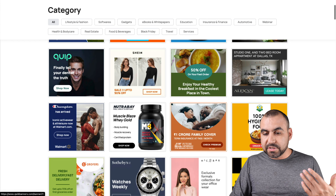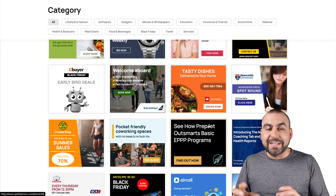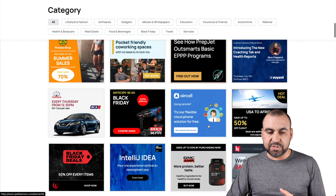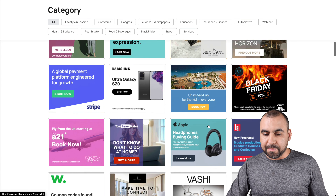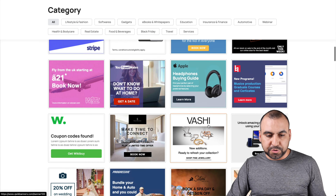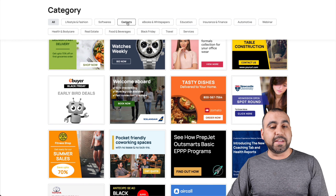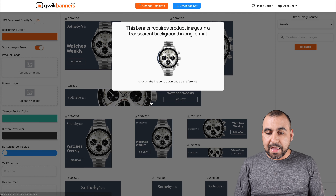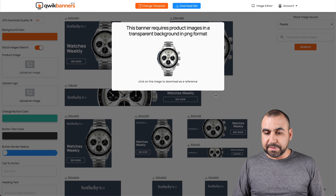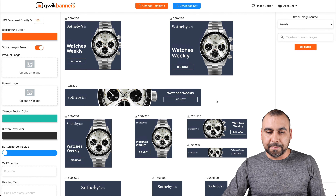There are several templates I can use right here that will turn out into ten templates. You can grab one of the ones that you like by default, or choose something you want to make — lifestyle, fashion, software, gadgets, and so on. I'm going to grab this watch template. It turns it out into ten types of displays.